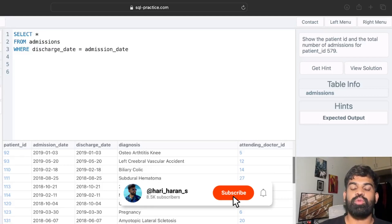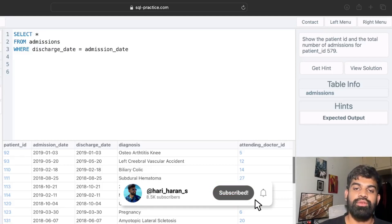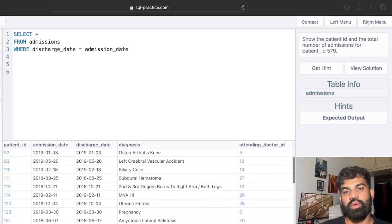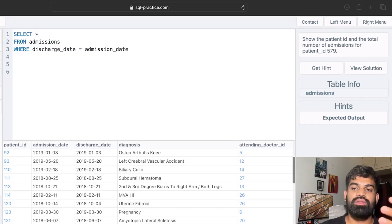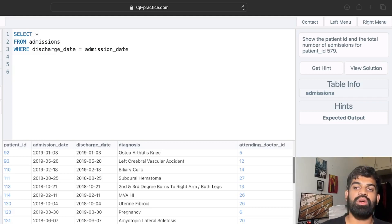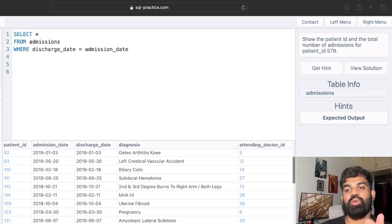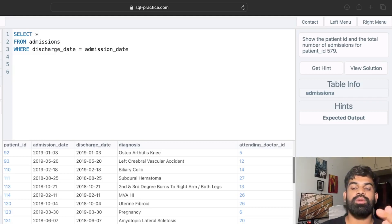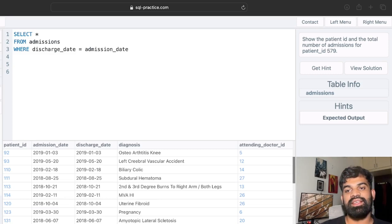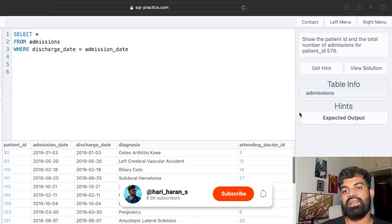Hello everyone, welcome to another video of solving and learning SQL through SQL queries. We have already solved around 12 questions in the previous two videos — if you have not checked that out, please go and check that out. From this video we'll be solving the next easy and medium level questions in SQL, and we're going to be doing this on a platform called sqlpractice.com.